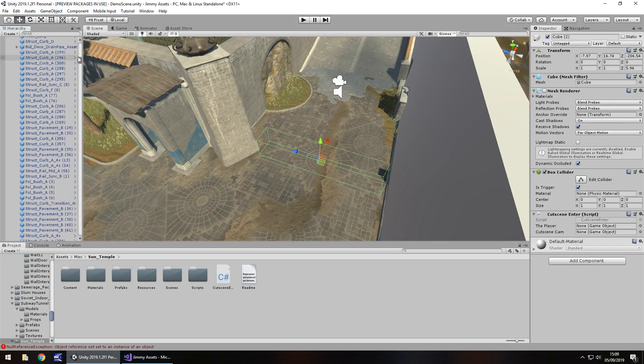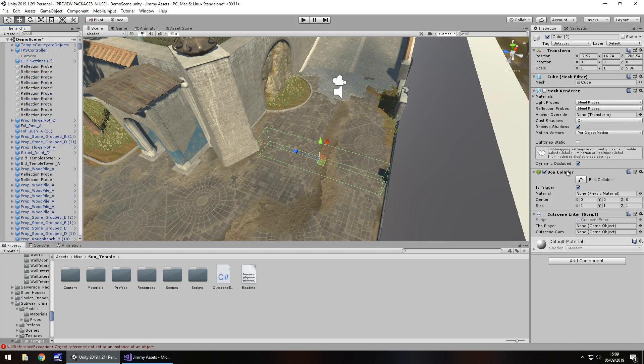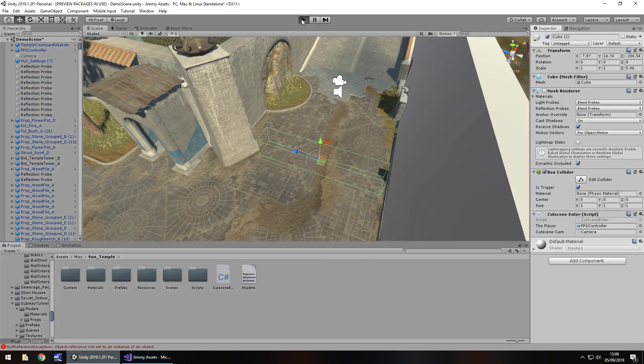Then we just need to drag and drop that cutscene script onto that trigger cube. You can rename the cube if you want to. And then just set the two variables, the first one being the player and the second one being the camera. And now let's press play.